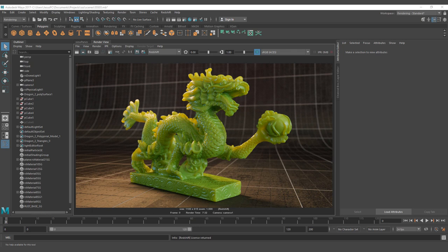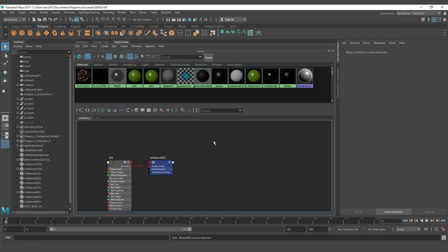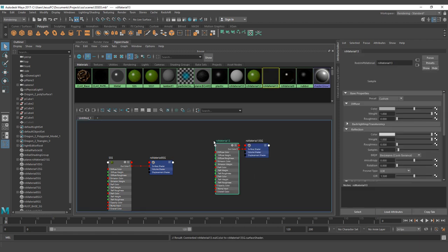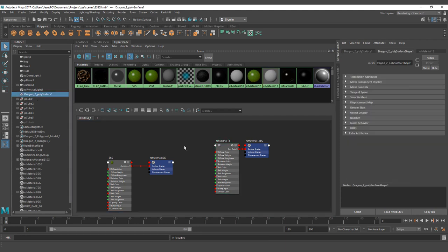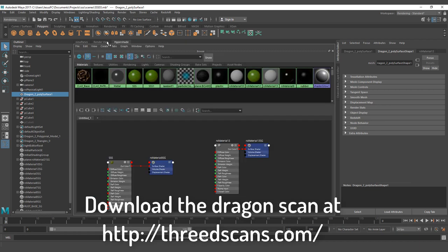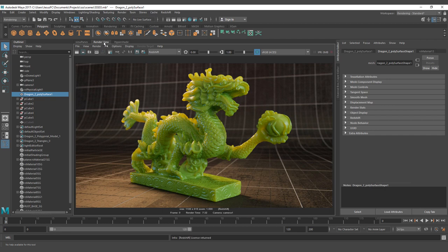Now let's start working on the actual tutorial. First, let's put a new material — you are going to see here my tries material and we're going to apply the material to our actual sculpt dragon. This material here, you can download from 3dscans.com — with letters and not with numbers — so you can download the material there.